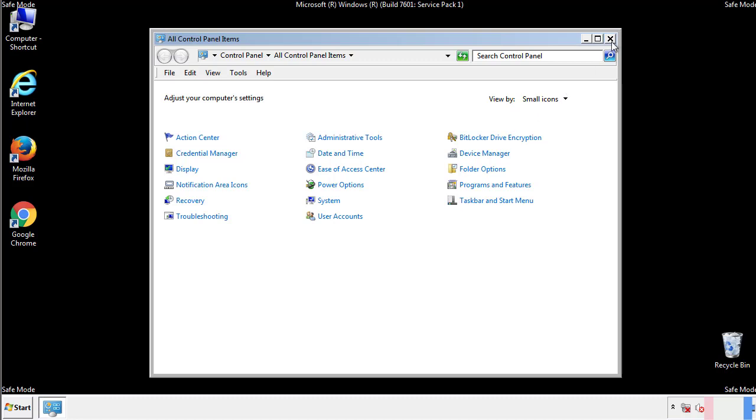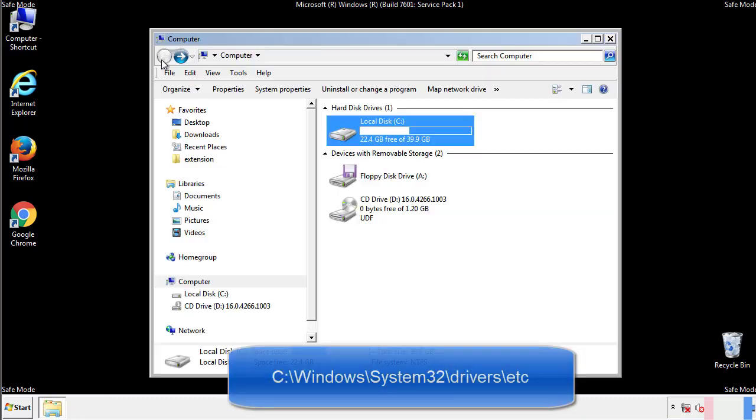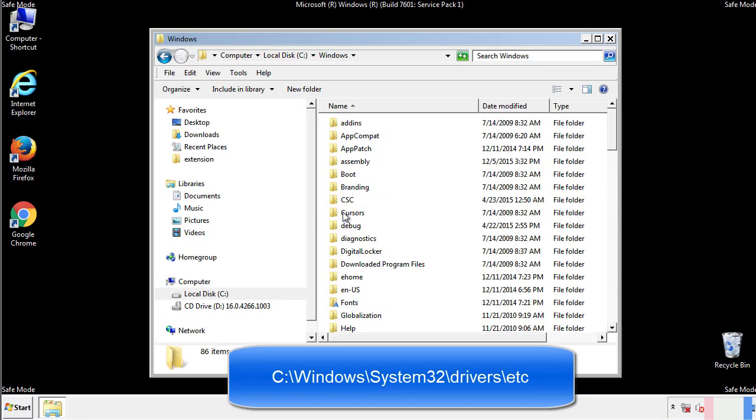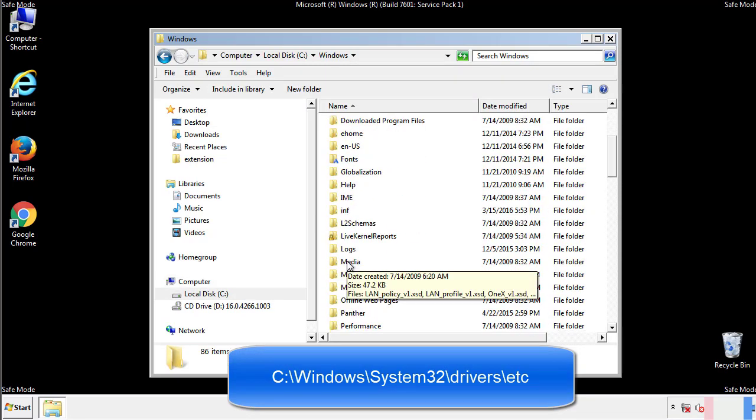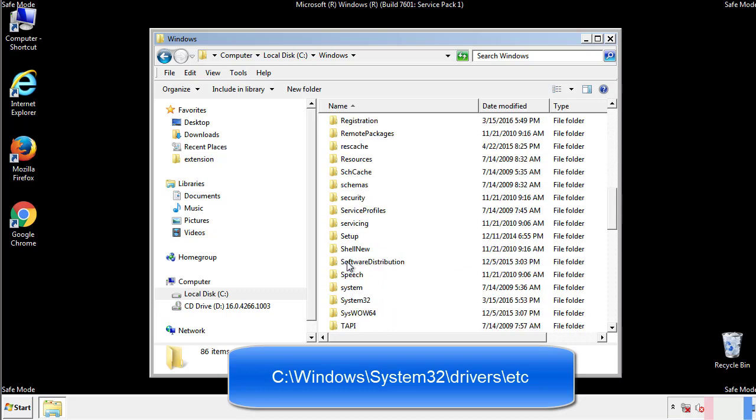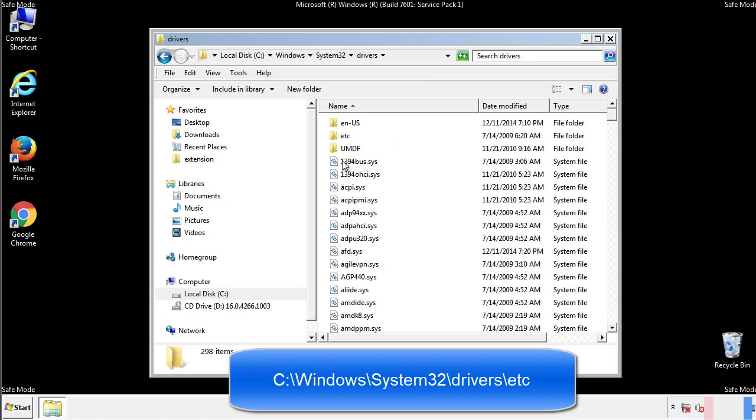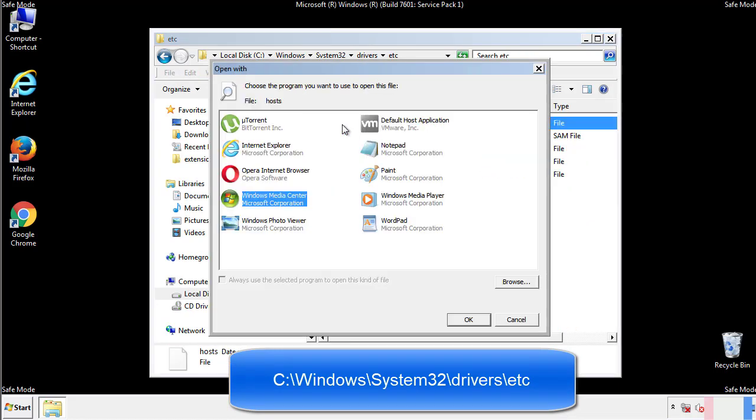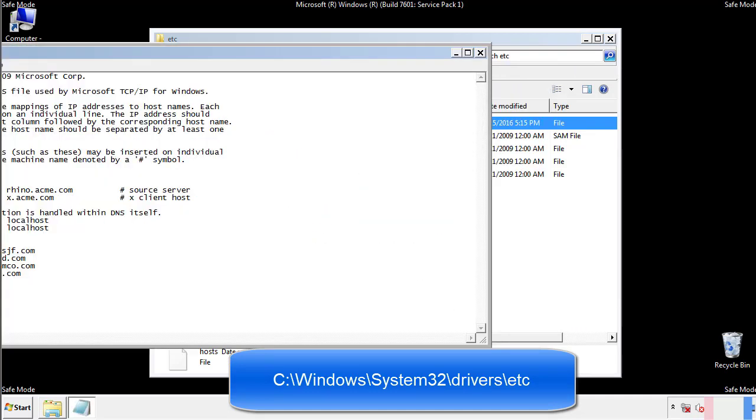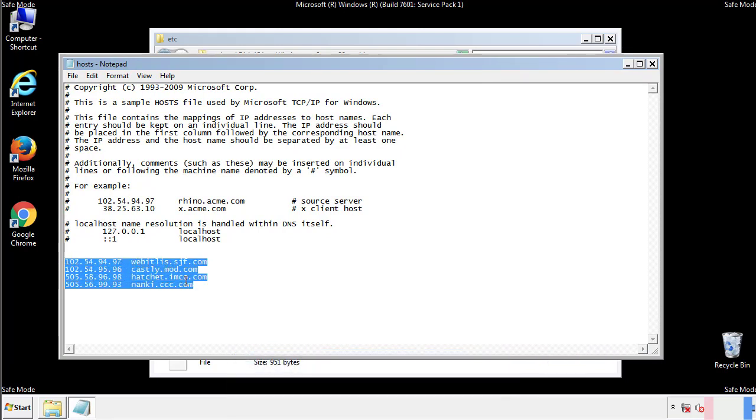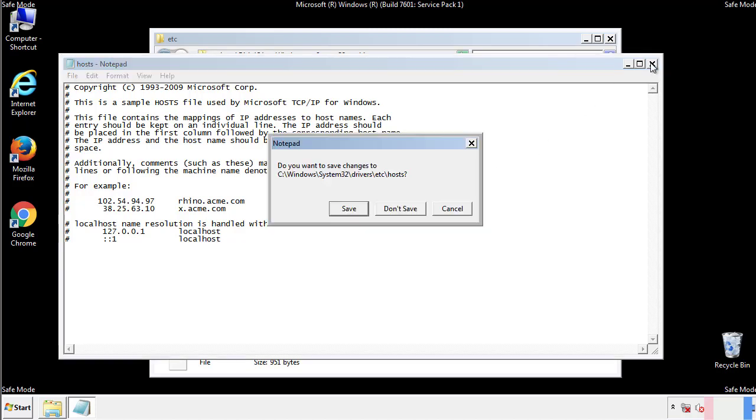Now we want to make sure that there aren't any IPs added to the host file which could transmit information back to the hackers. Follow this directory. We want to delete any suspicious IPs from here on down. Save the file and we're done.